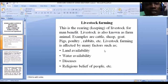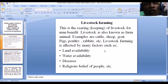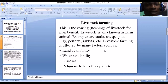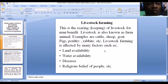Your choice as a farmer — to engage in any of these livestock — depends on some factors. These factors include land availability, water availability, diseases, and religious belief of people. I'm going to explain each of these as simply as possible.